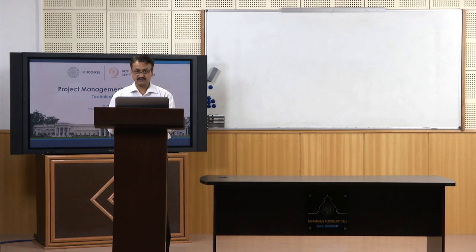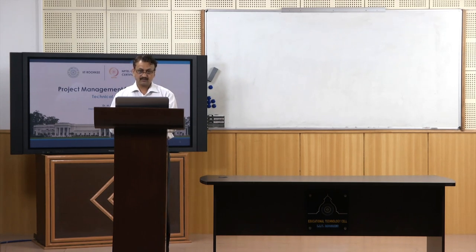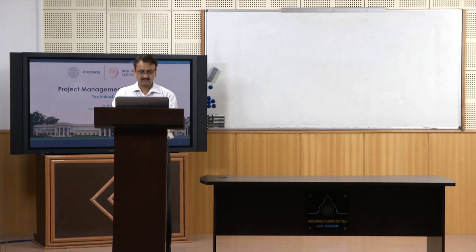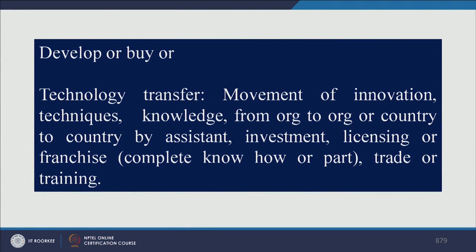What are the different sources of technology? Either you develop technology or you buy technology — those are broadly two sources. There is also something called technology transfer, which is how knowledge, techniques, and innovations move from one organization to another, or between two countries.